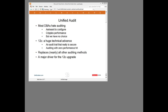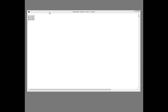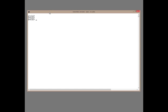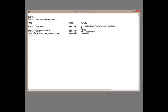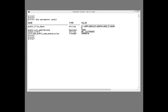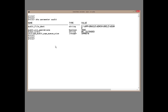This should be a major driver for the 12c upgrade. Let's begin by looking at the old-fashioned way of doing things. Standard Audit is configured through parameters. I have AuditSysOperation set to true and AuditTrail on dbExtended. These are the settings that most sites probably use. Then we enable Auditing for a particular action — in this case, delete on scott.emp.